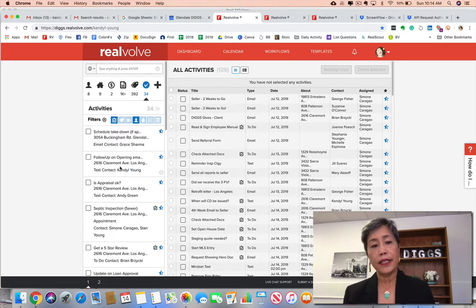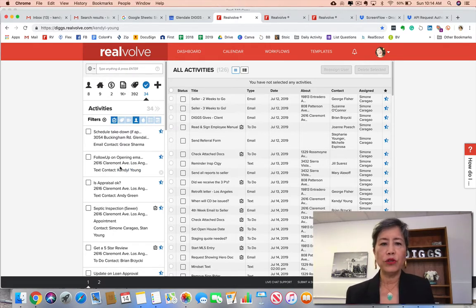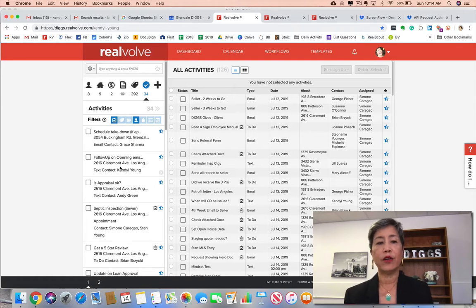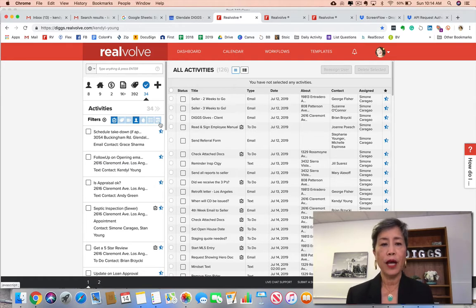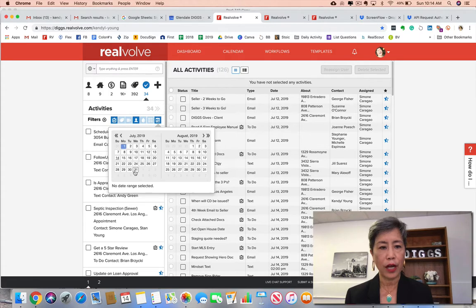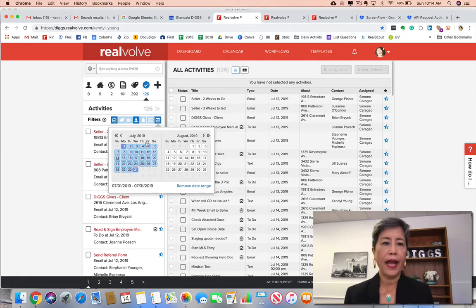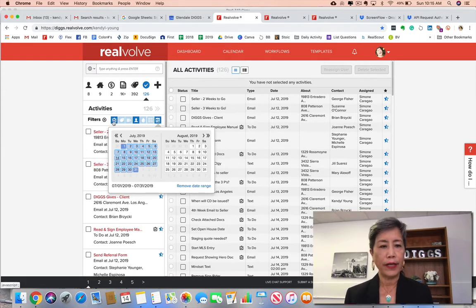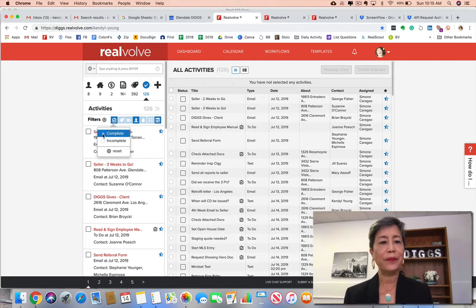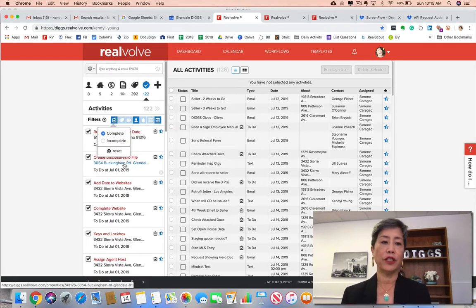But the cool thing about holding people accountable is also taking a look at their wins. So for example, I could go into the month of July, and I want to see what she completed in the month of July.